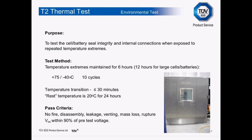The T2 test is the thermal test, which evaluates the cell or battery's seal integrity and internal connections when exposed to temperature extremes. The chamber is ramped to 75°C and held for six hours, then lowered to -40°C, with the transition occurring within 30 minutes. This cycle is repeated 10 times, then the sample is left at room temperature for 24 hours before evaluation. Pass criteria require no fire, disassembly, leakage, venting, mass loss, or rupture, and the open circuit voltage must remain within 90% of the pre-test voltage.